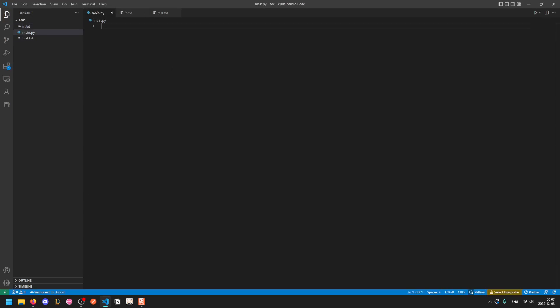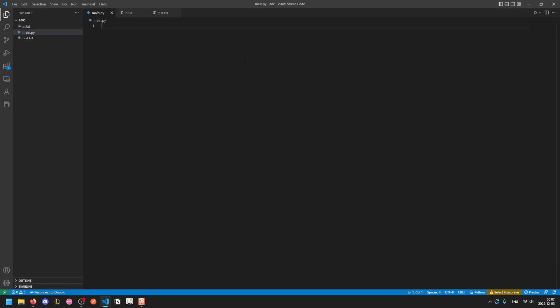One neat trick I learned for reading lines is you can use open zero to open standard input. This I already knew, but you can actually iterate through this by just doing for line in open zero. So this is a very fast way to read all the lines of input.